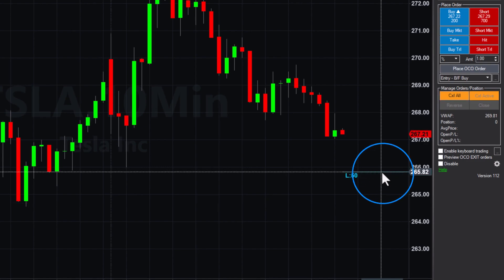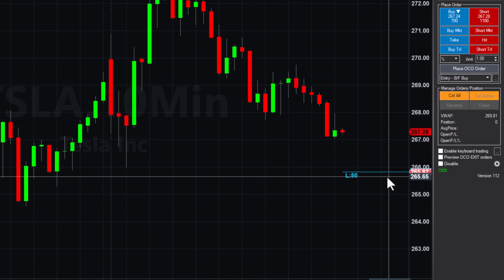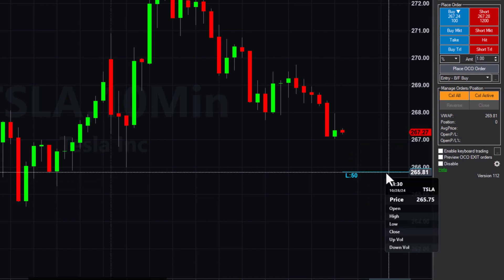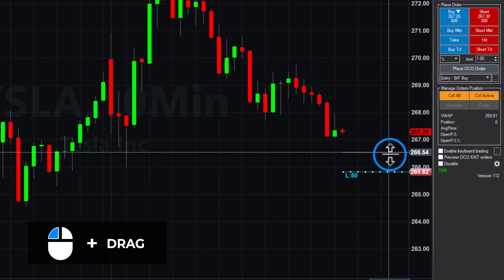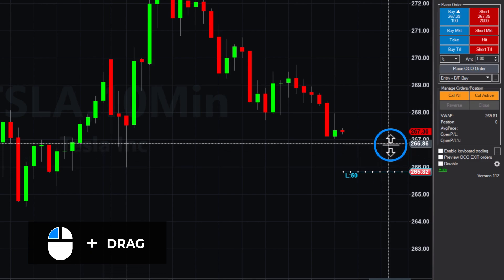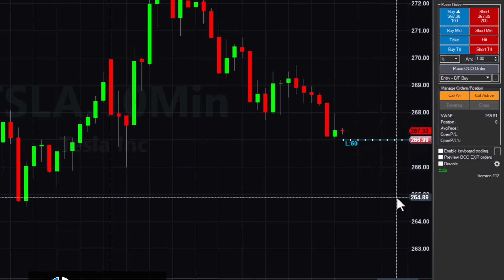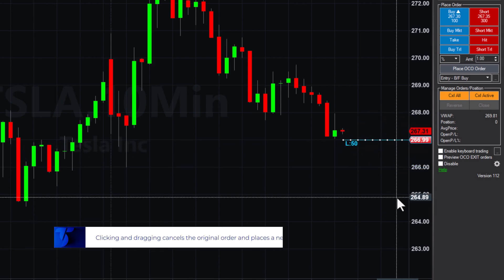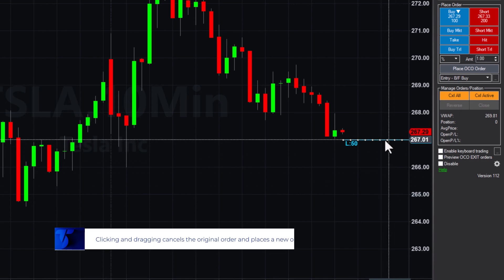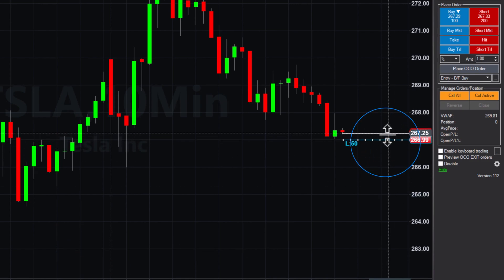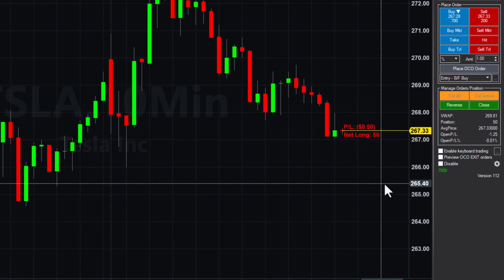If the current price moves away from your order and you wish to make adjustments, just click and drag the order line to the new price. This cancels your original order and places a new one seamlessly. Let's drag our order to the current trading price.